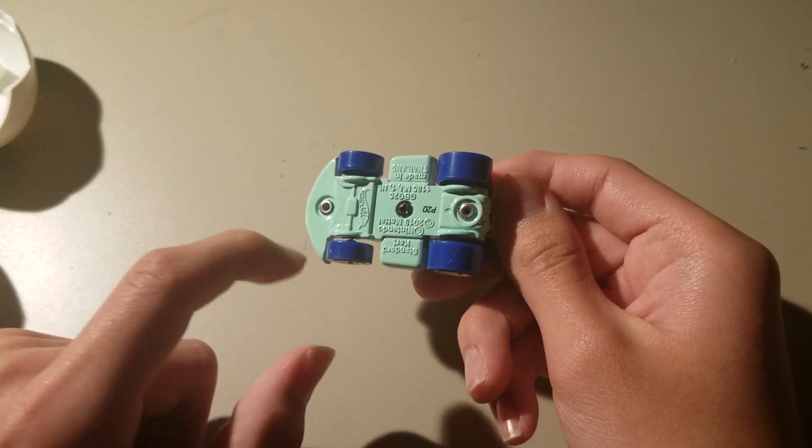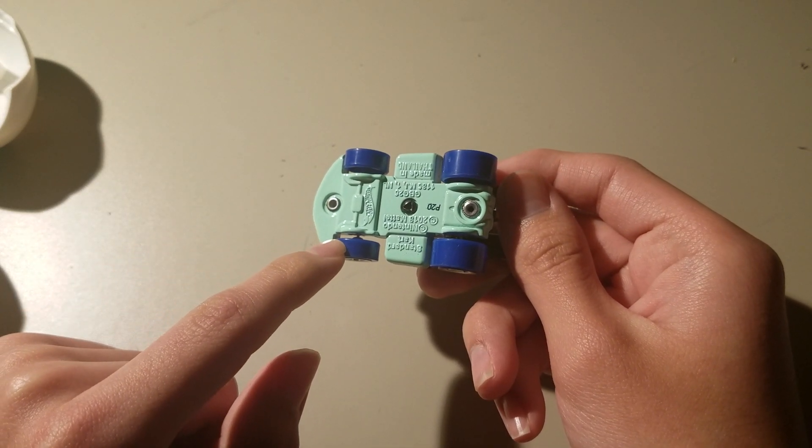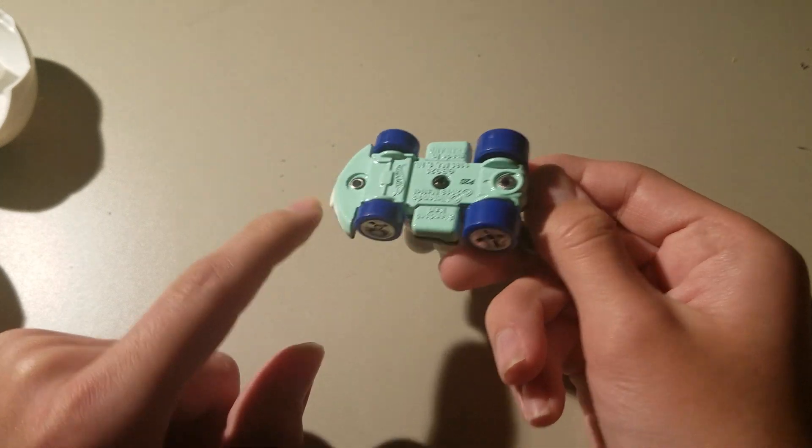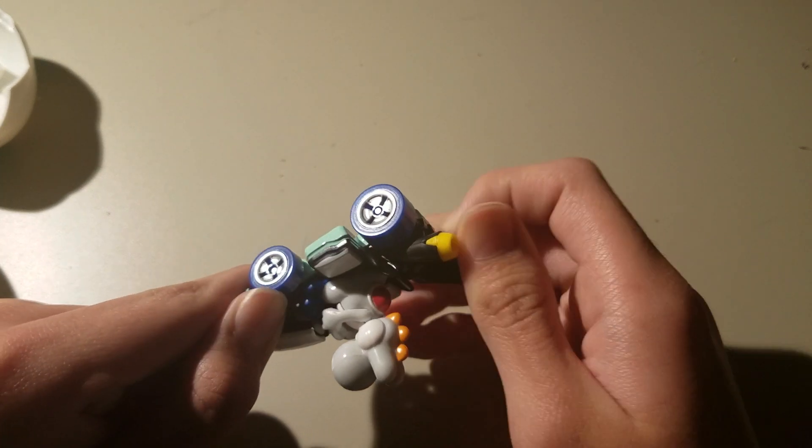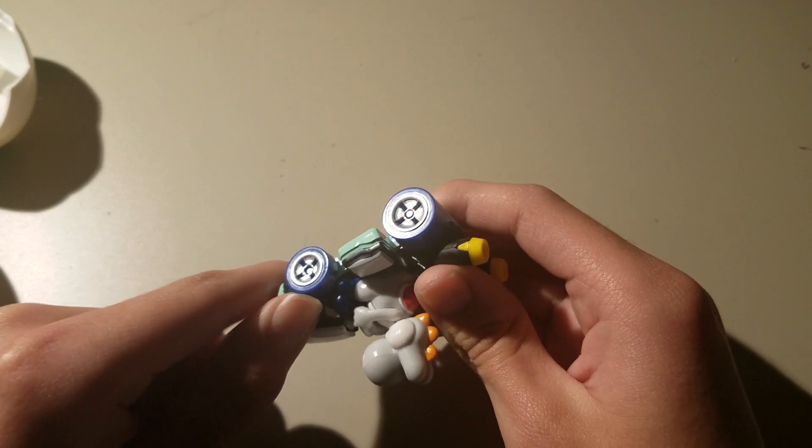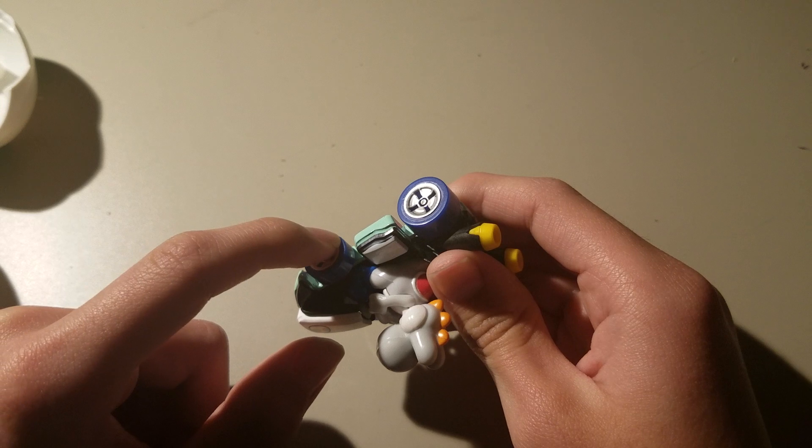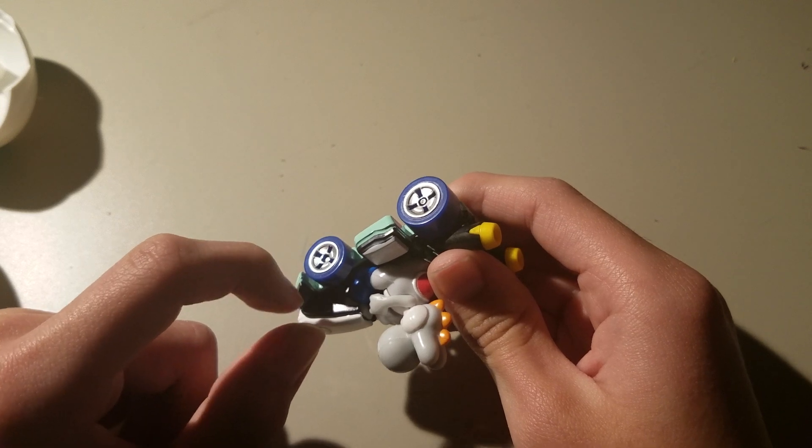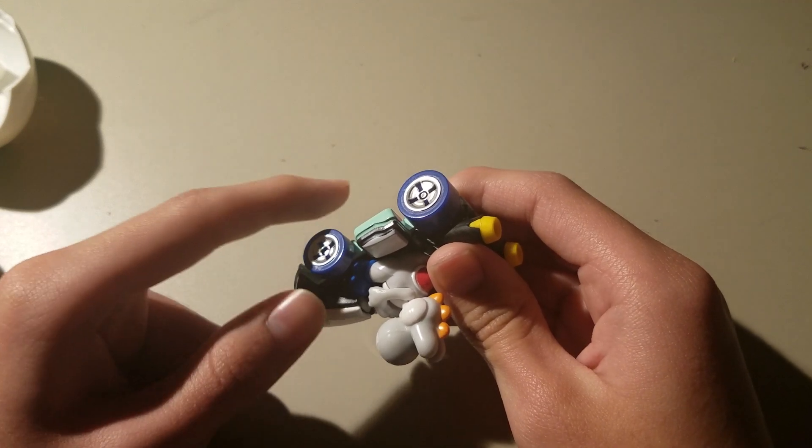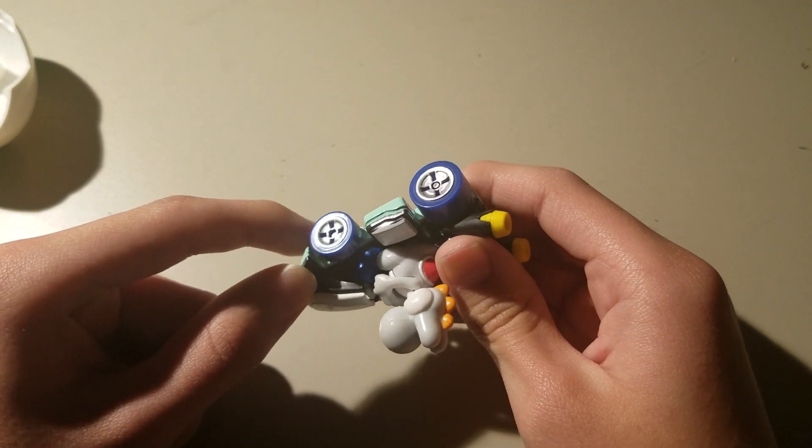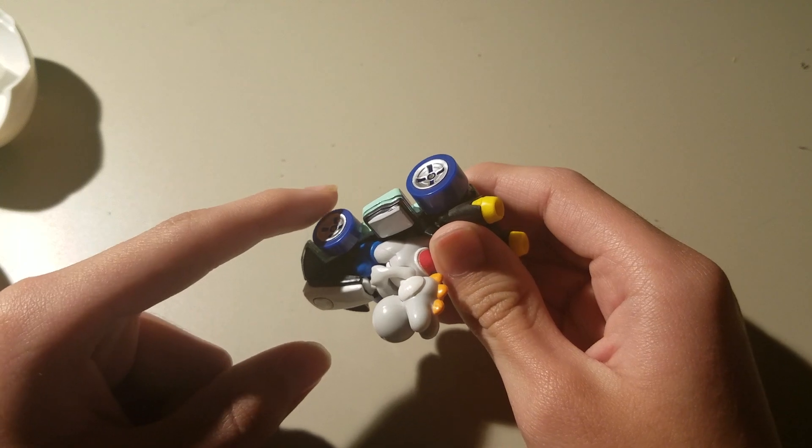I mean, while these ones, the wheels, just regularly blue. And the inside of the tires seem to be metal. Well, silver to be more precise.